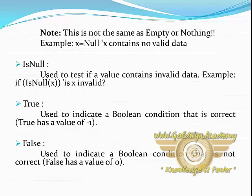True. Used to indicate a boolean condition that is correct. True has a value of minus 1. False. It is used to indicate a boolean condition that is not correct. False has a value of 0.